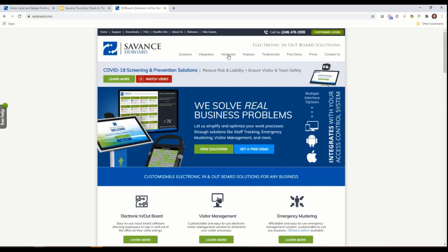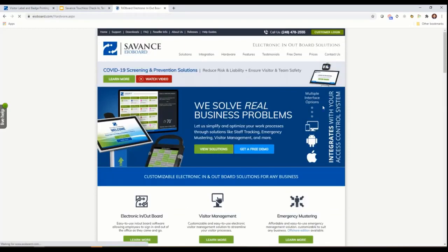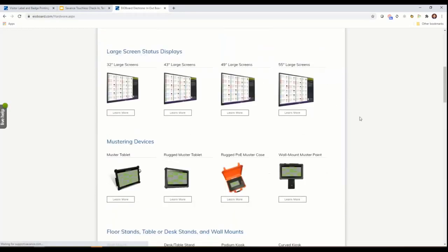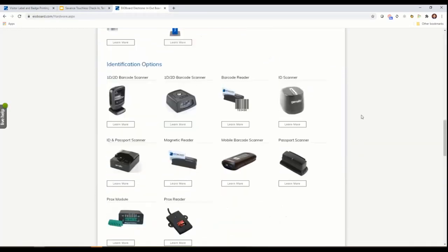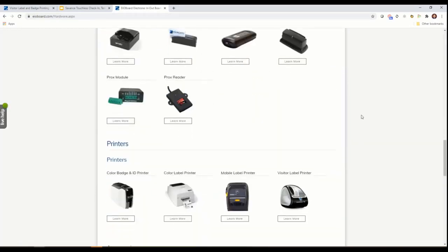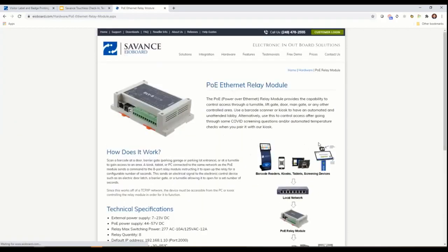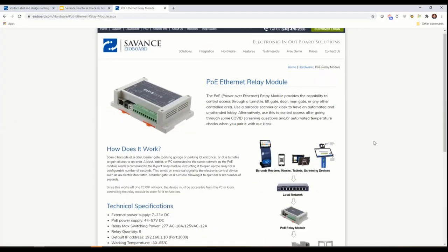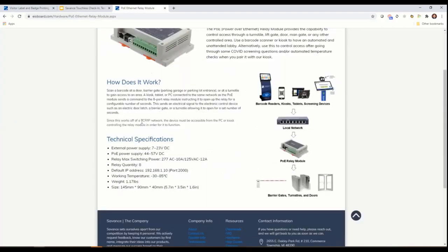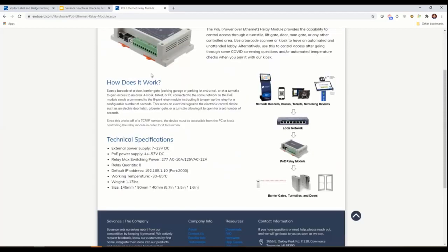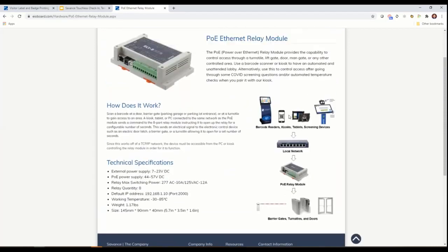One of the simplest implementations is we sell and offer this POE relay module.